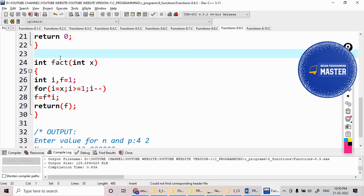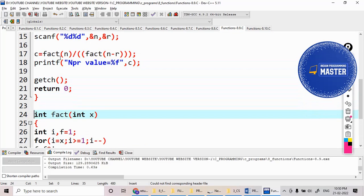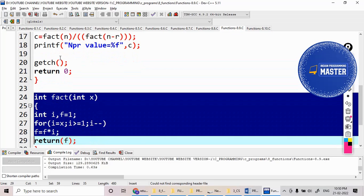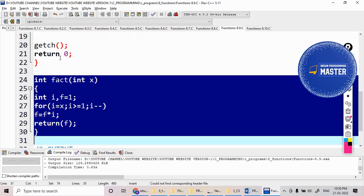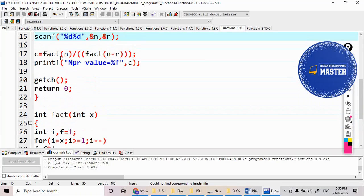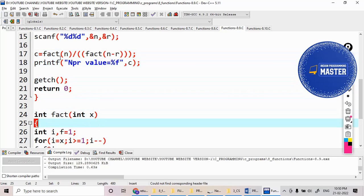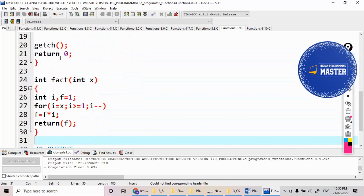So if there is no concept of functions, what we need to do? We have to write the code to find out the factorial for n here, and as well as we need to write the same code again to find out the factorial of n minus r. We need to write repetition of the code. That can be avoided with the help of functions, the concept of reusability.